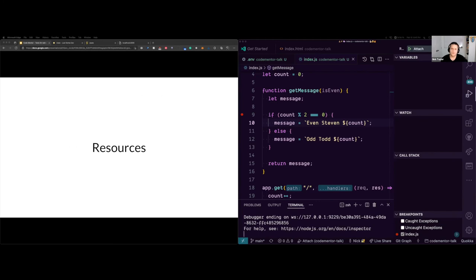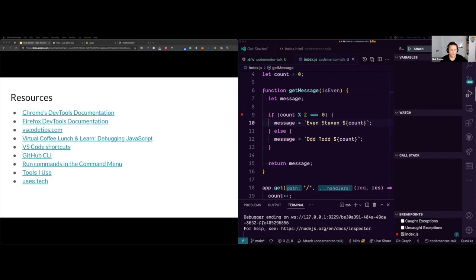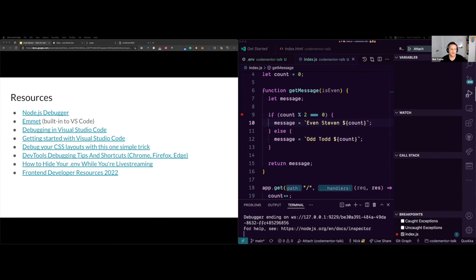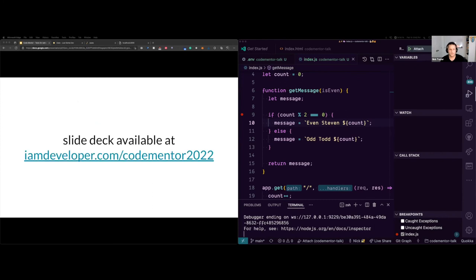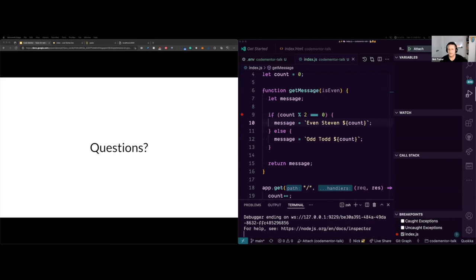That's pretty much the end of the talk. The slide deck is going to be available at imdeveloper.com/codementor2022. Darren's going to share that once the recording is out. There was a lot to absorb, so no worries if you need a minute.